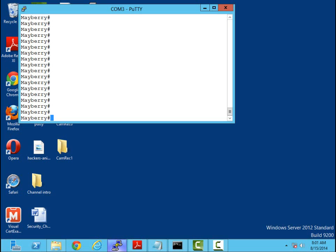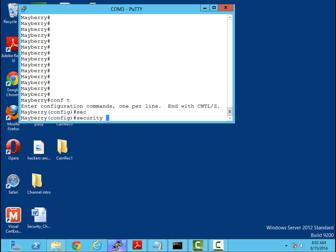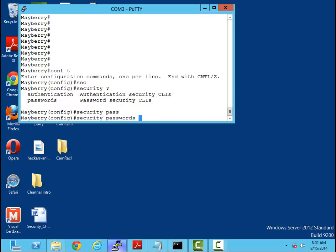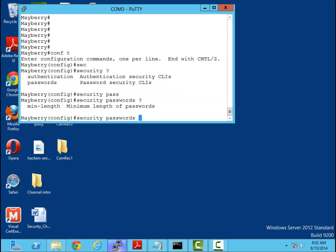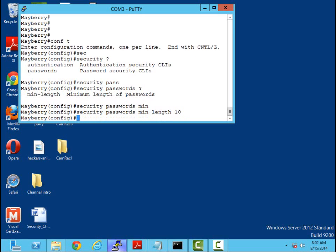One of the first things I'm going to do is configure a minimum length. Now what is the minimum length? Again, your written security policies will dictate that length. In order to set a minimum length for your password we're going to use the security command. The security command has a couple of options - I have security authentication and then I have security passwords. So let me just do security passwords minimum-length. For our video here we're going to be using a minimum length of 10 characters. Now that is set, the policy says all passwords will need to be 10 characters in length.